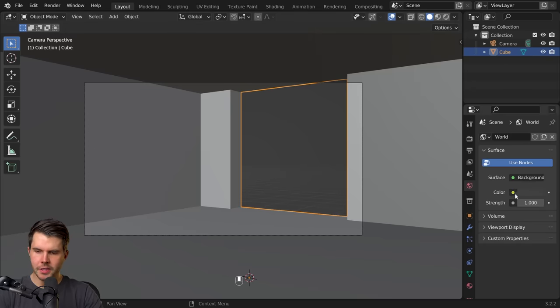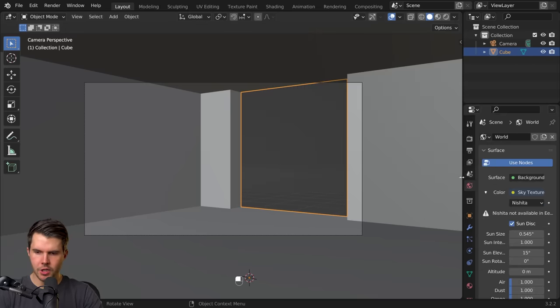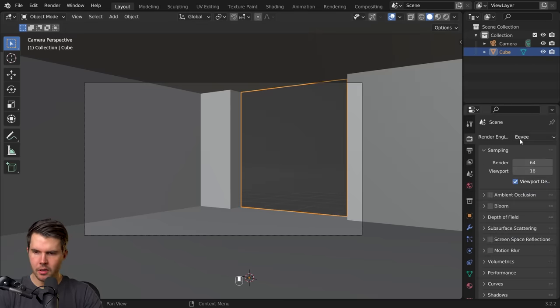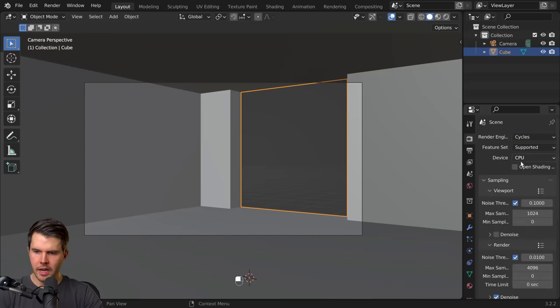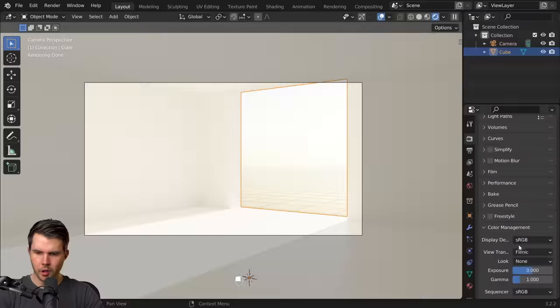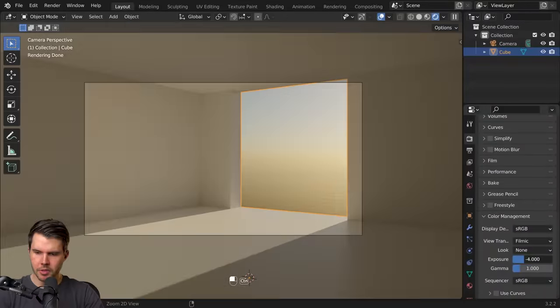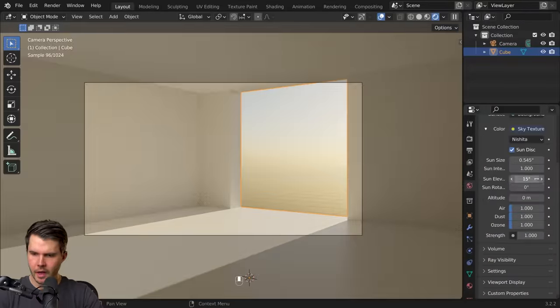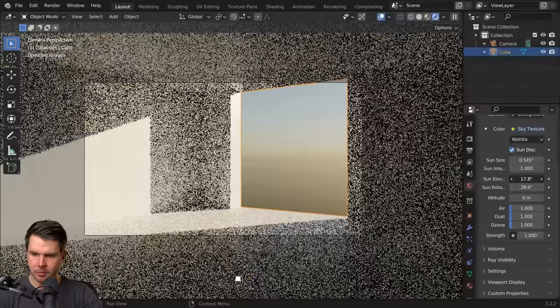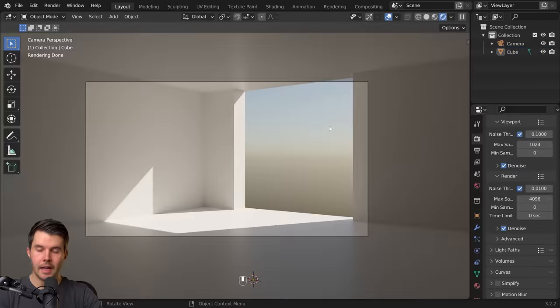Now go to the world settings, change the color to sky texture, Cycles renderer GPU, drop the exposure by three stops. Then I'm going to rotate the sun until I've got some light coming in from the right hand side.